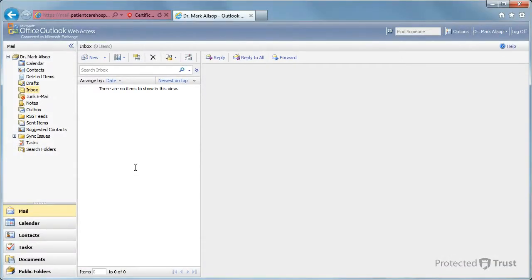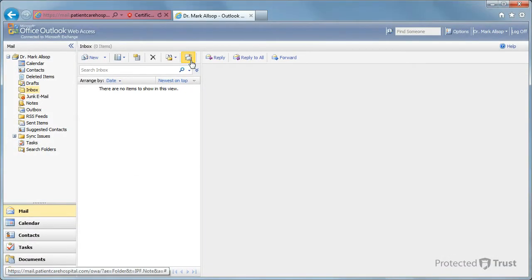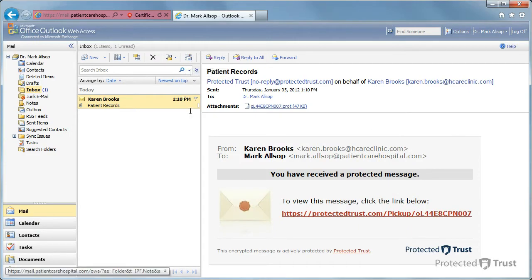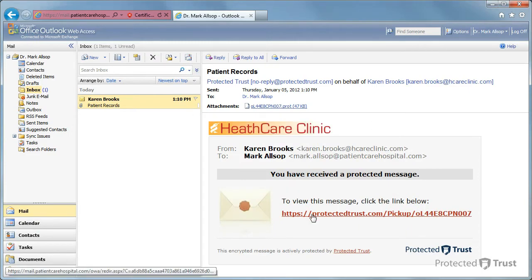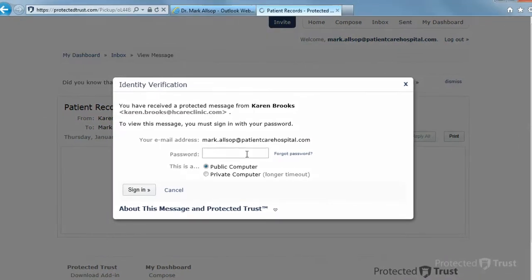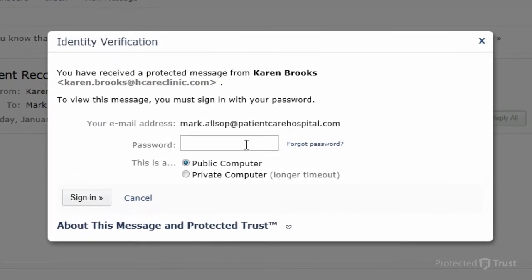The recipient receives a notification email and opens the protected message. Since the sender selected Registered Credentials, the recipient must enter his Protected Trust password and click Sign In to view the message.